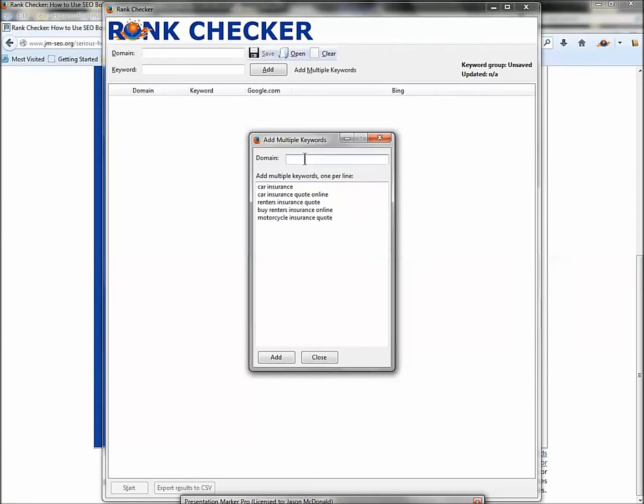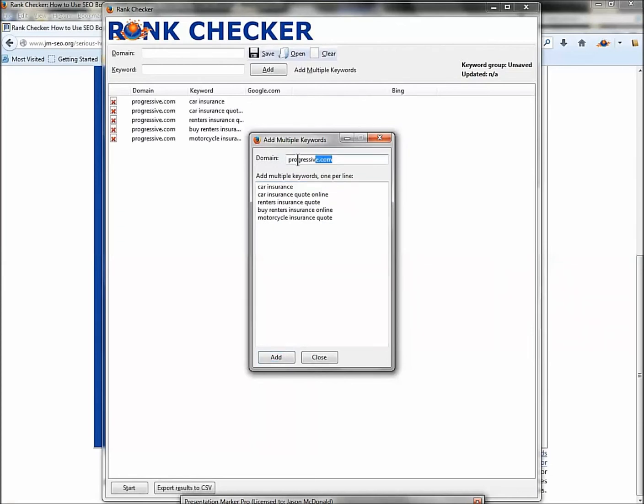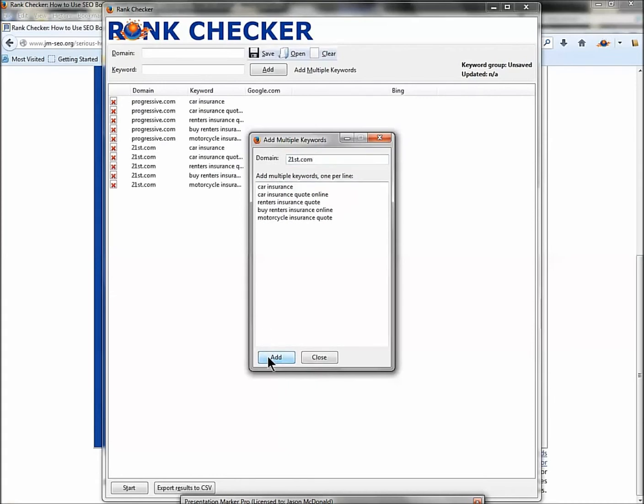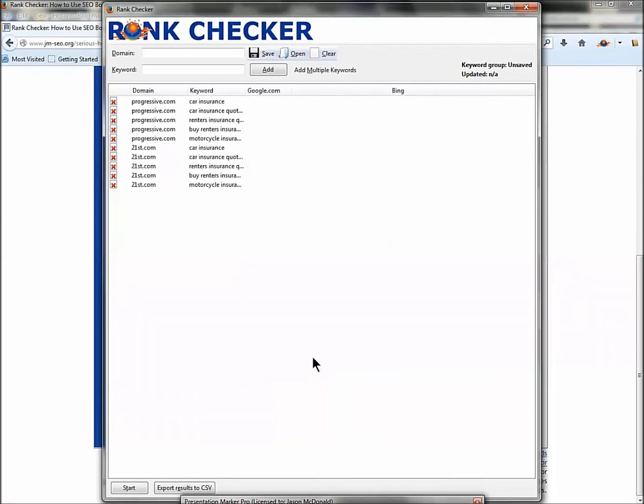Now in the domain, I'm going to type progressive - progressive.com, and I'm not going to use a capital letter, I'm not going to use www. So just your domain: progressive.com. I'm going to hit Add. I'm going to put the competitor in here: 21st.com, another insurance company, and I'm going to hit Add. I'm going to hit Close.